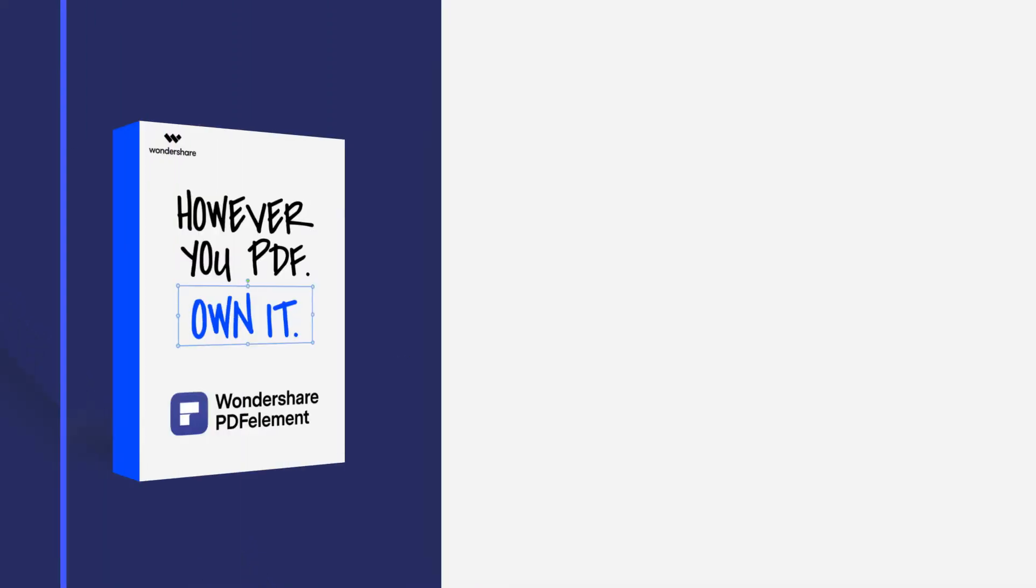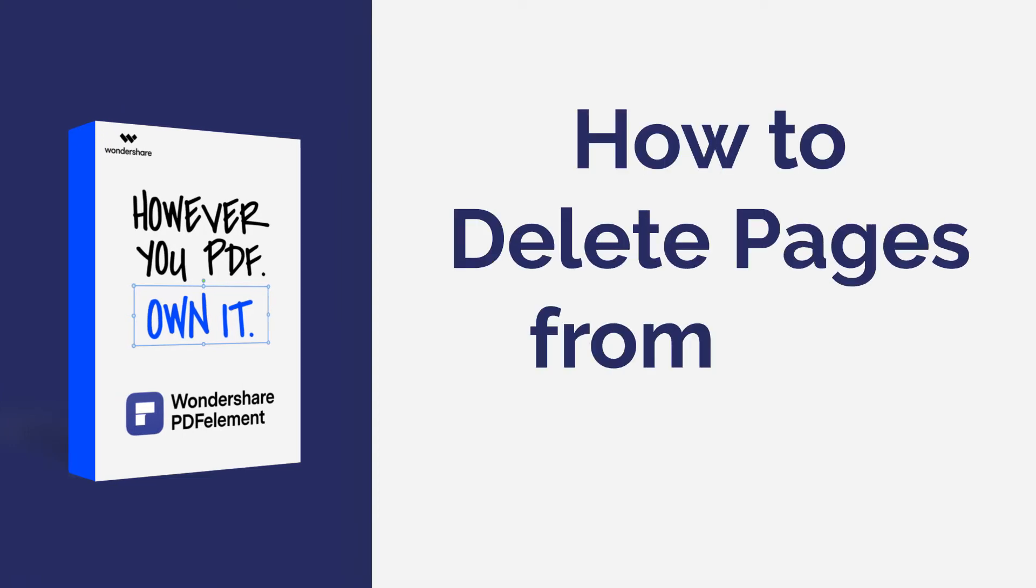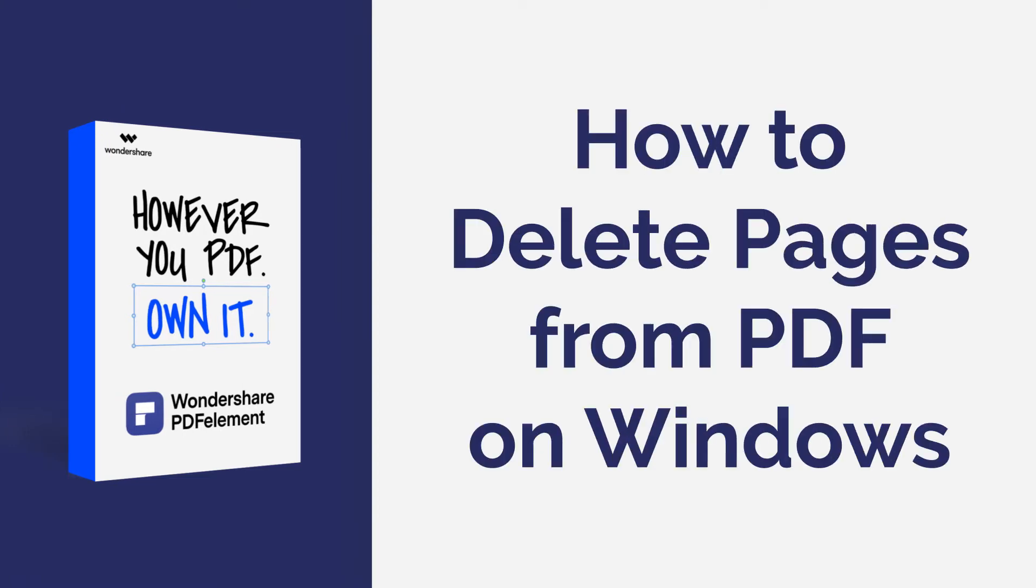Hello everyone, welcome back to my channel. In this tutorial, you will learn how to delete pages from PDF using PDF element on Windows.